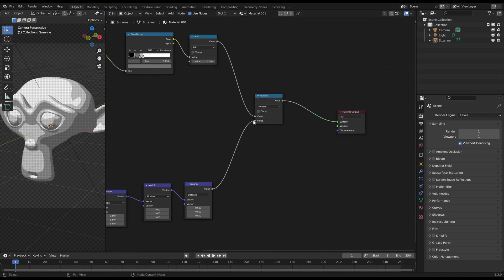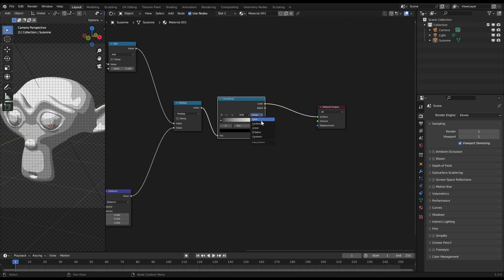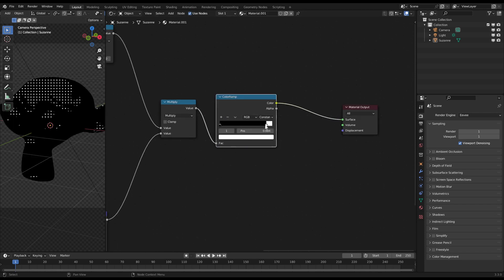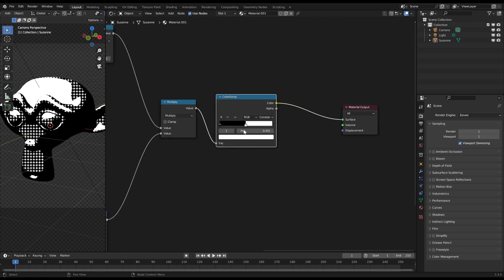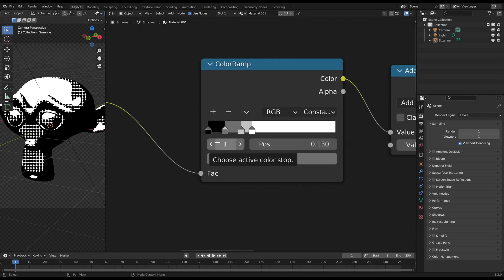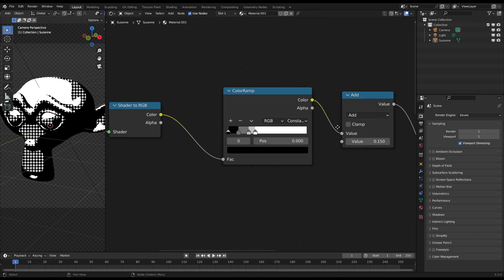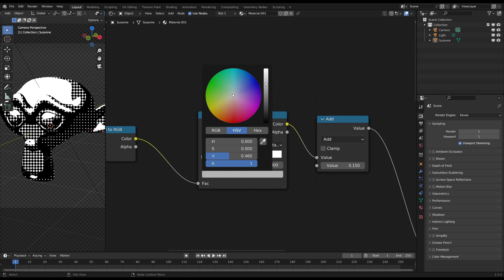And now you only have to plug again a color ramp at the end. The gray areas now define the size of the dots and with this effect you can control the darkness of your shadow zones. The darker the bigger the black dots are.